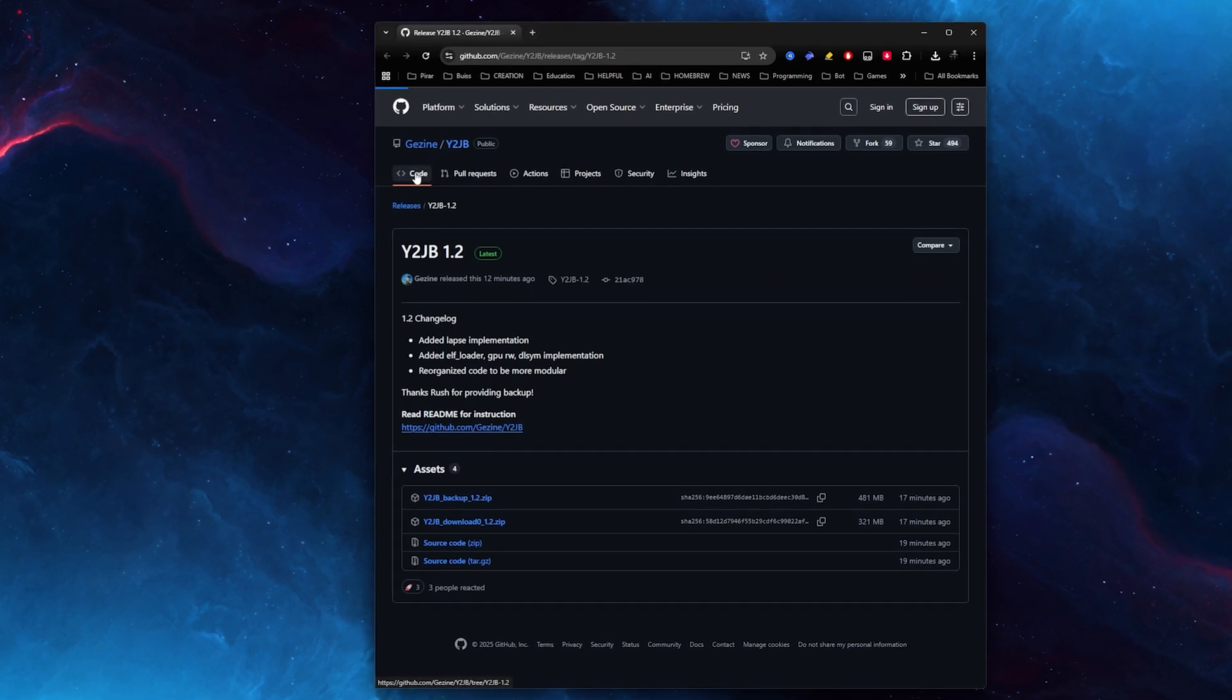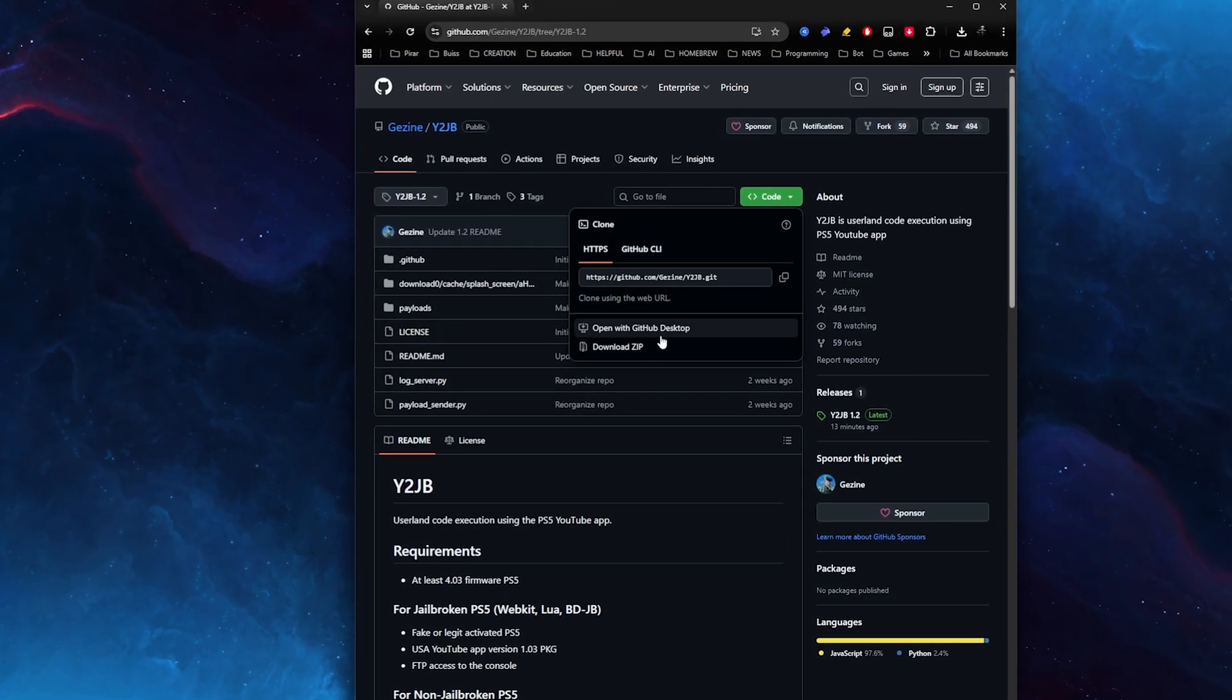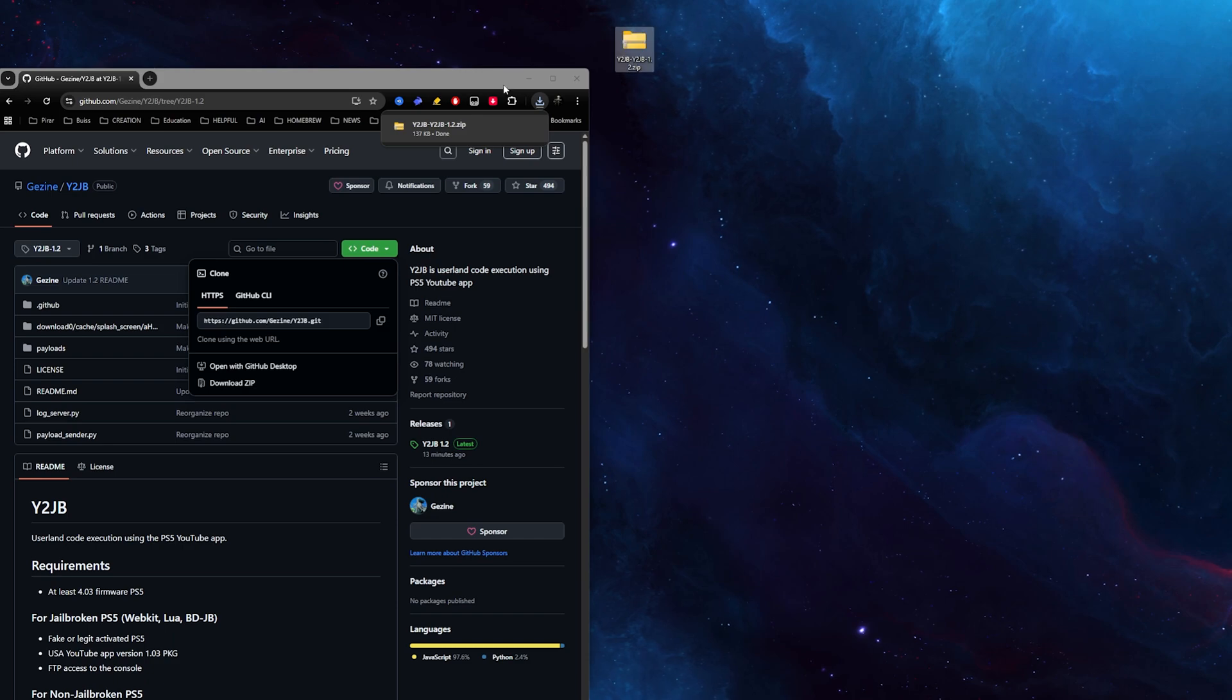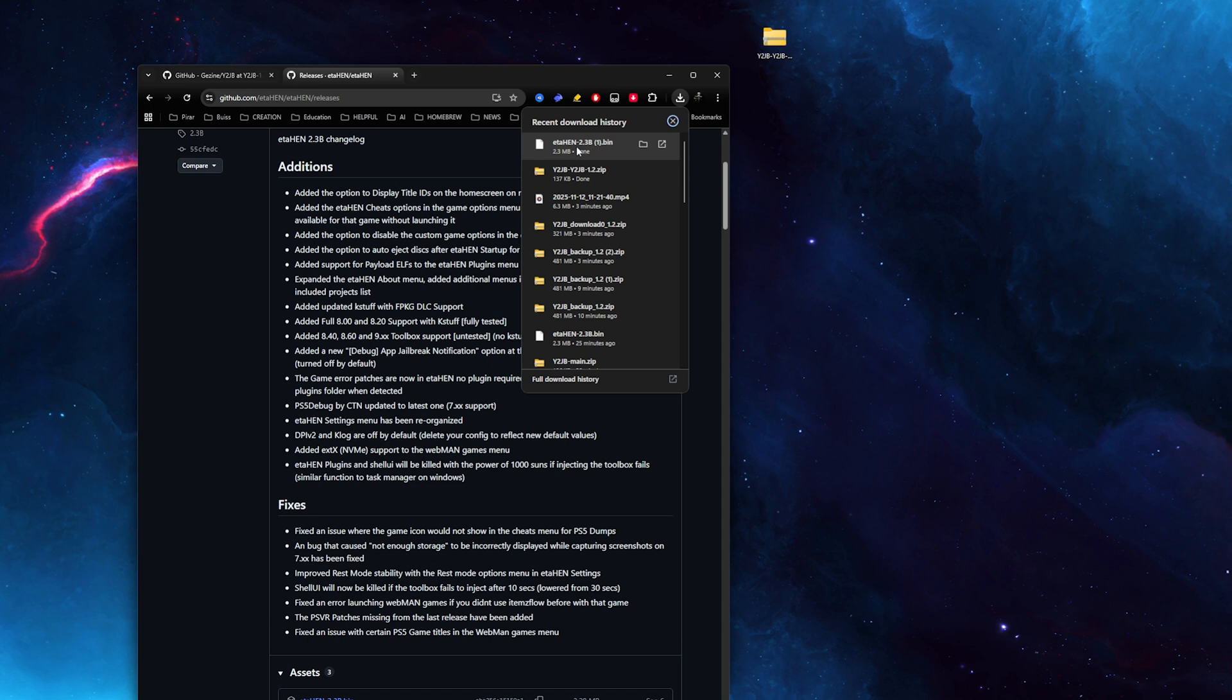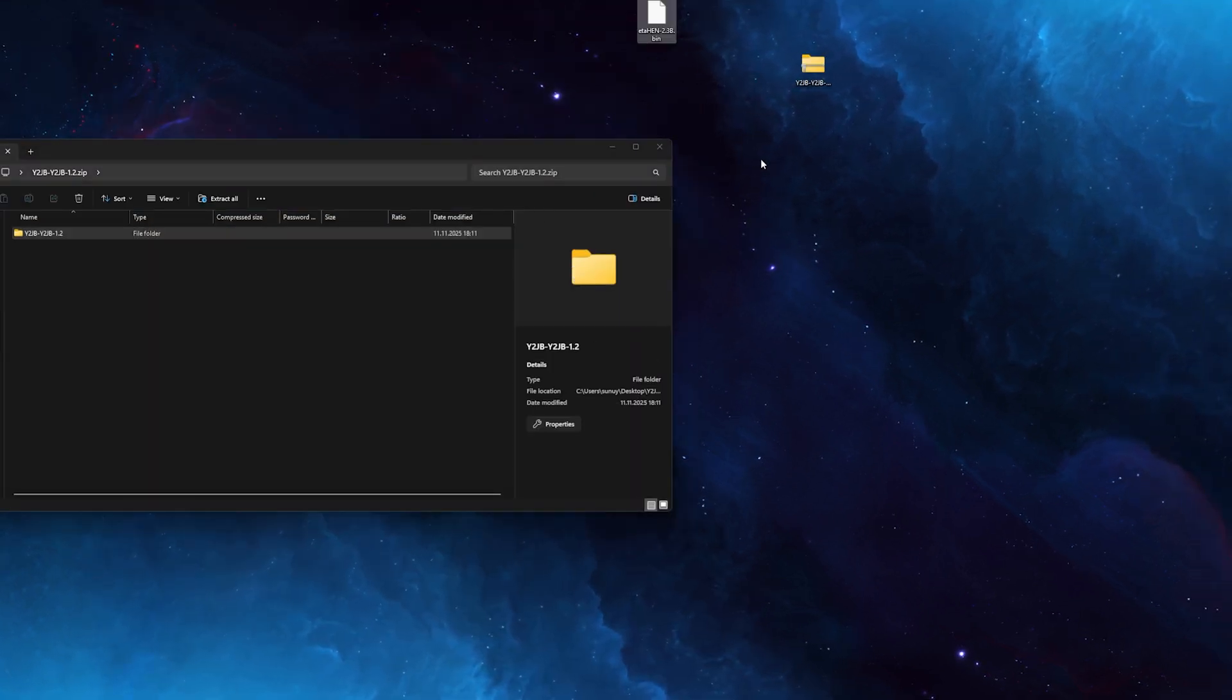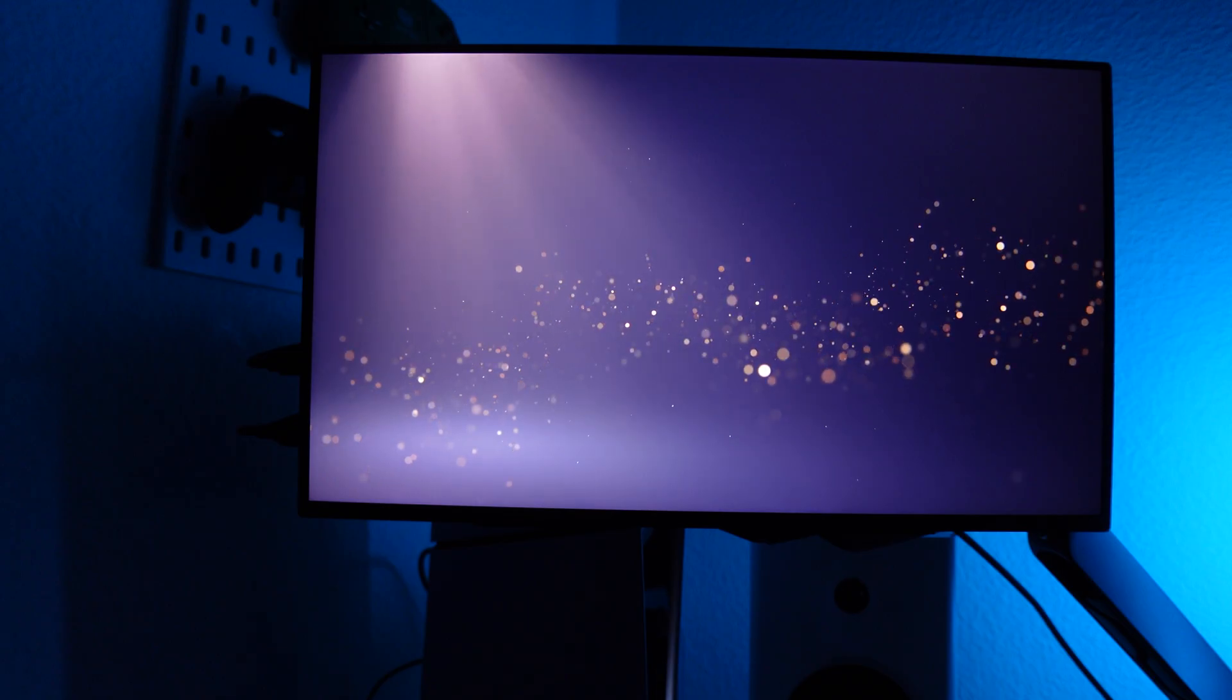Once your console is restoring, jump back to your computer. Come to this GitHub from Y2JB, click on the green icon, and then download zip. Take that zip folder to your desktop. The last thing you need to download is Etahen. Click on the link in the description or search it on Google. Download the newest version and take that to your desktop. Then open the zip file we downloaded before and take the folder inside that zip file onto your desktop.